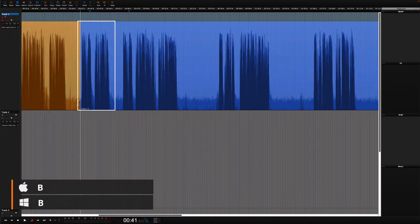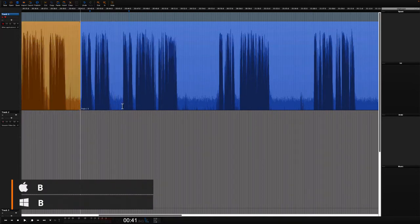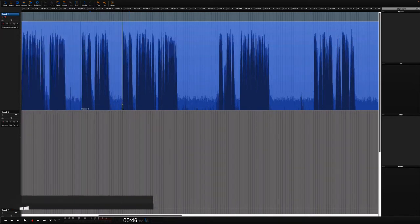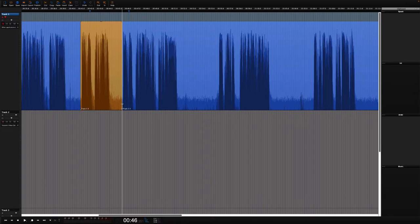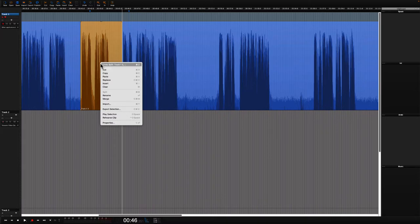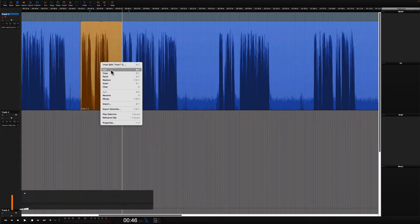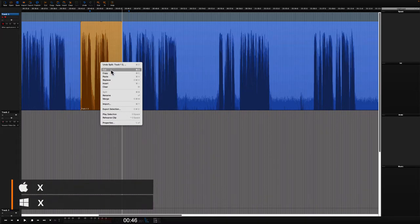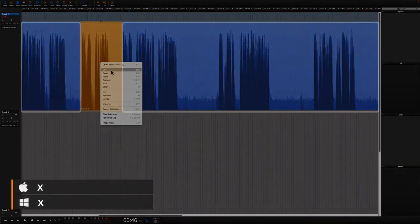We can split at the beginning of the sentence where things first went wrong and then again at the beginning of the sentence that we wish to keep. Select the regions in between and use cut to remove it. When you use cut, everything from the right is dragged to the left to fill in the gap.